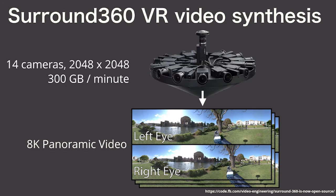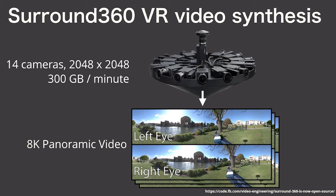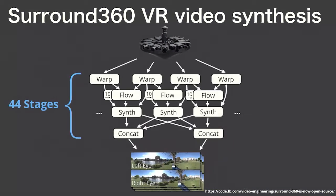Facebook's Surround360 VR video synthesis pipeline uses 14 cameras to acquire 300 gigabytes of data per minute, and then it has to synthesize an omnidirectional stereo panorama from this video.